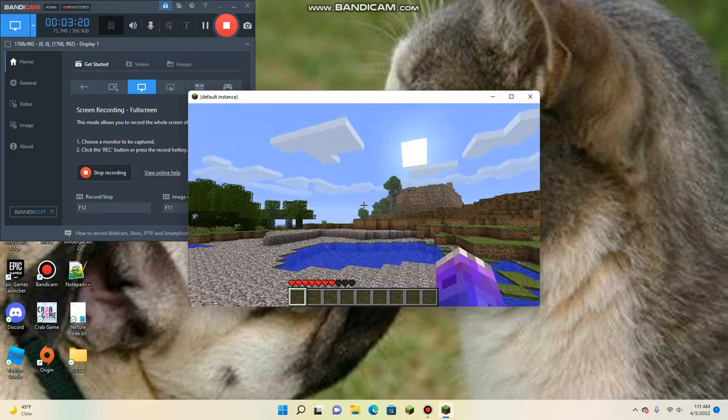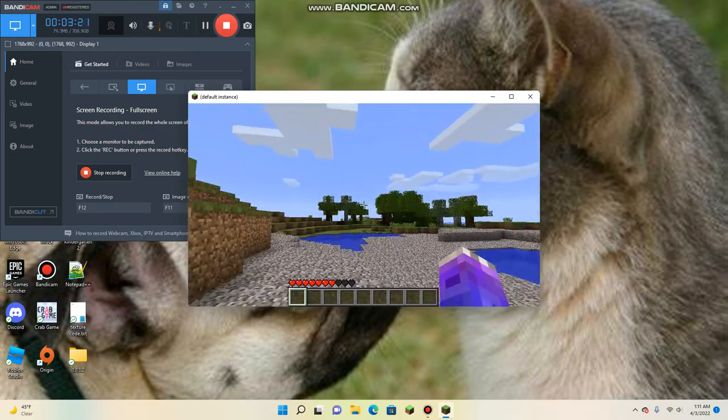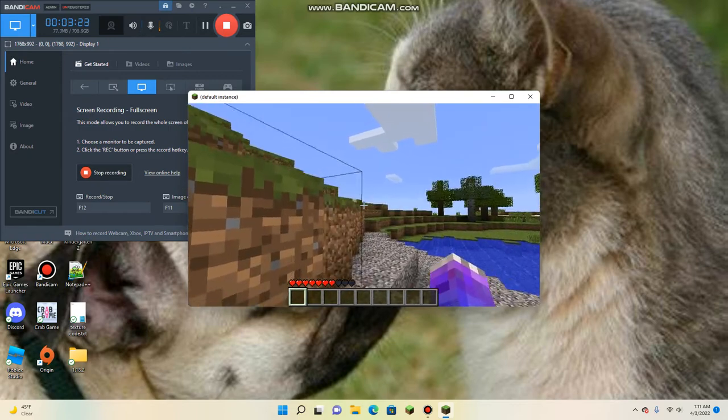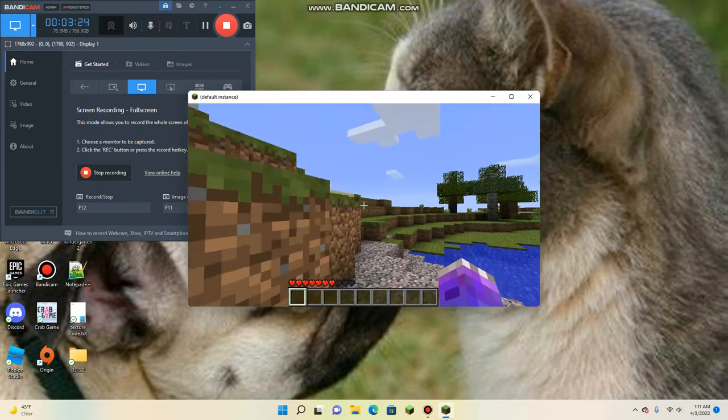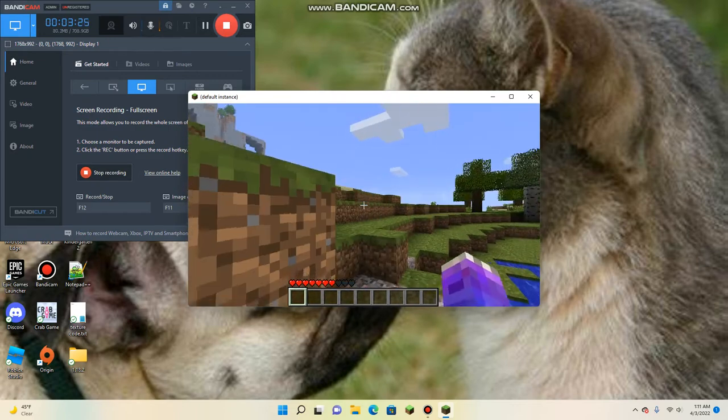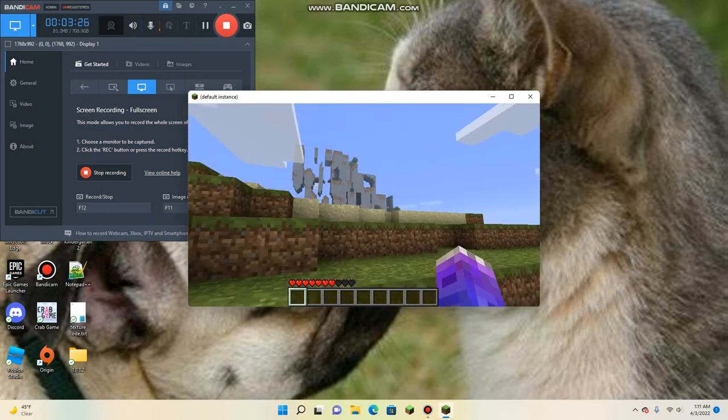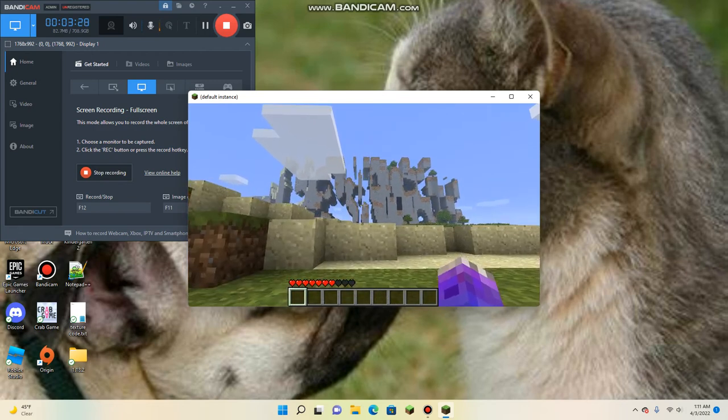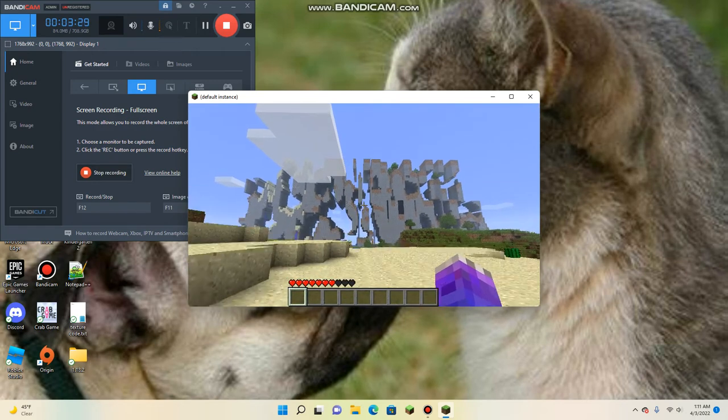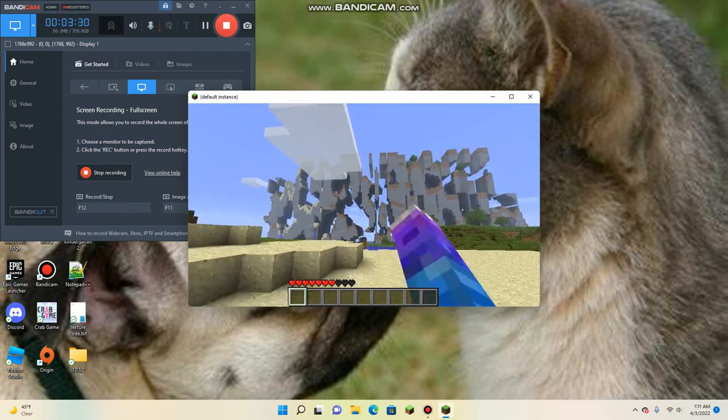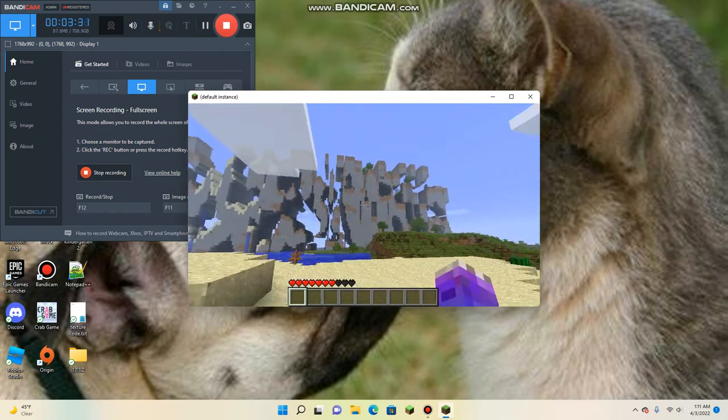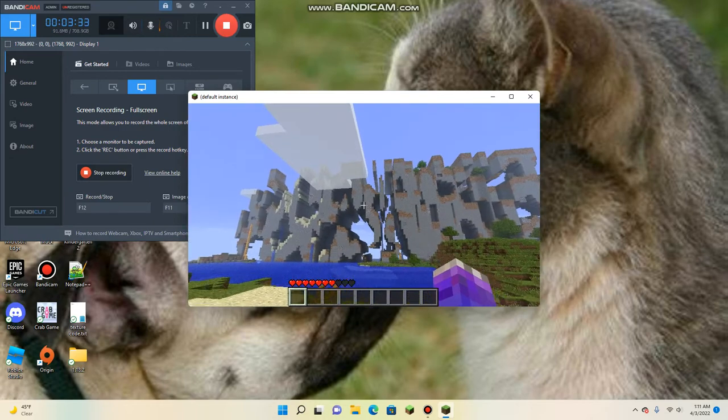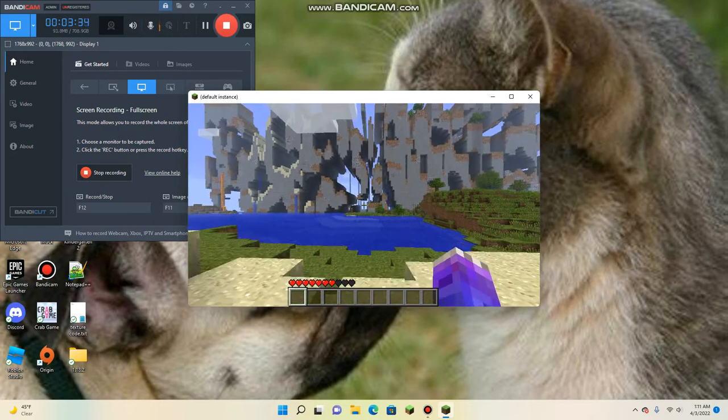That means you're really far away from spawn that the game can't handle it anymore. So, oh my god, it's so laggy. See, look, Farlands right there. So this is the Farlands.